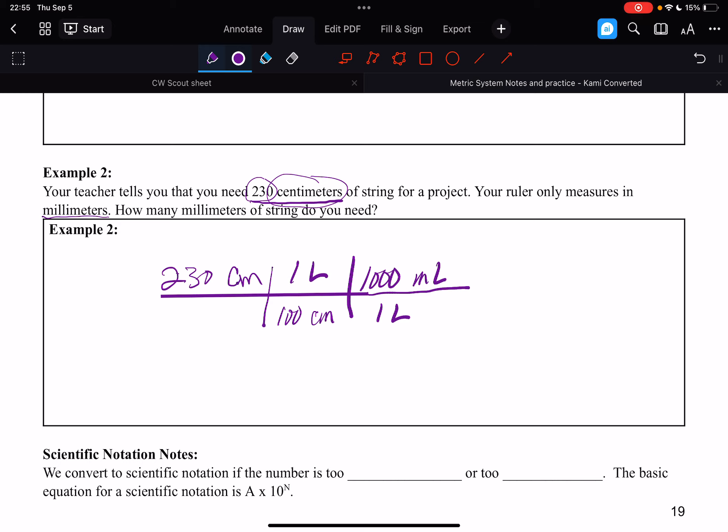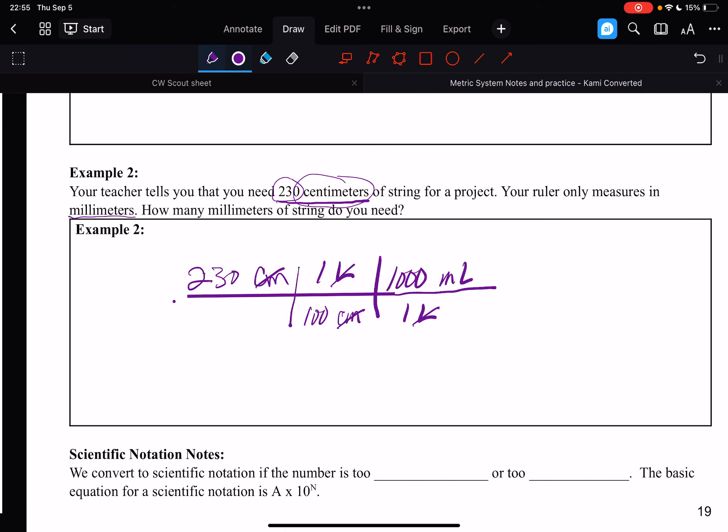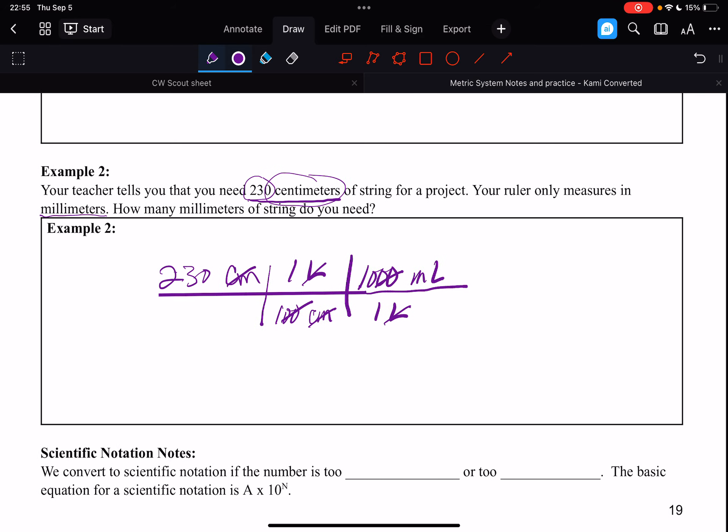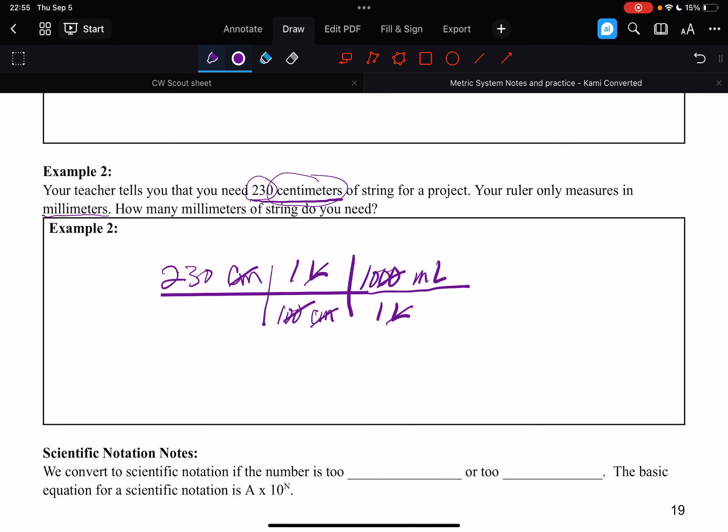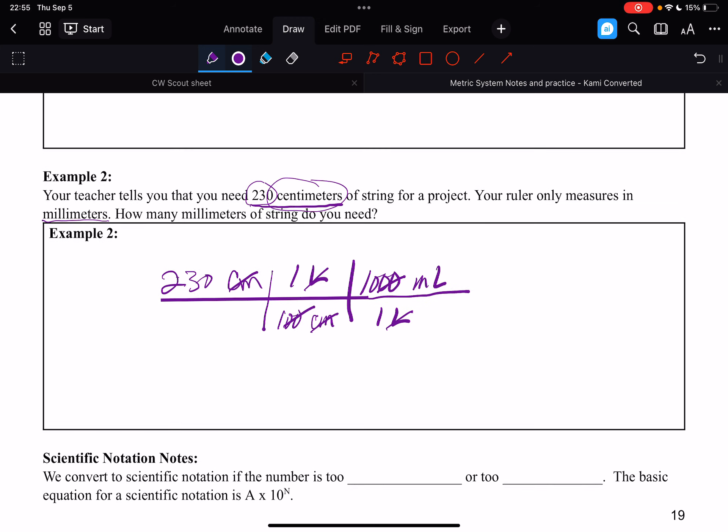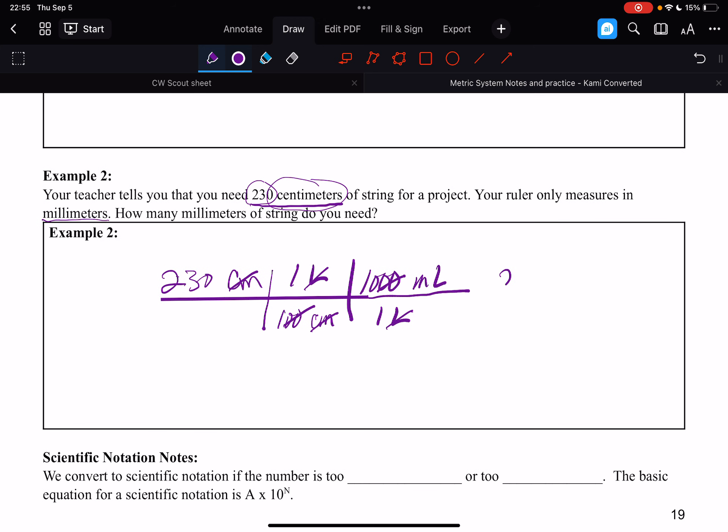And so, our centimeters cancel with centimeters. Our liters cancel with liters. We multiply across the top, 230 times 1,000, divided by 100, and we can kind of shortcut that by canceling out zeros. All right, so 1,000 divided by 100 is 10. And so, 10 times 230 is 2,300 millimeters.